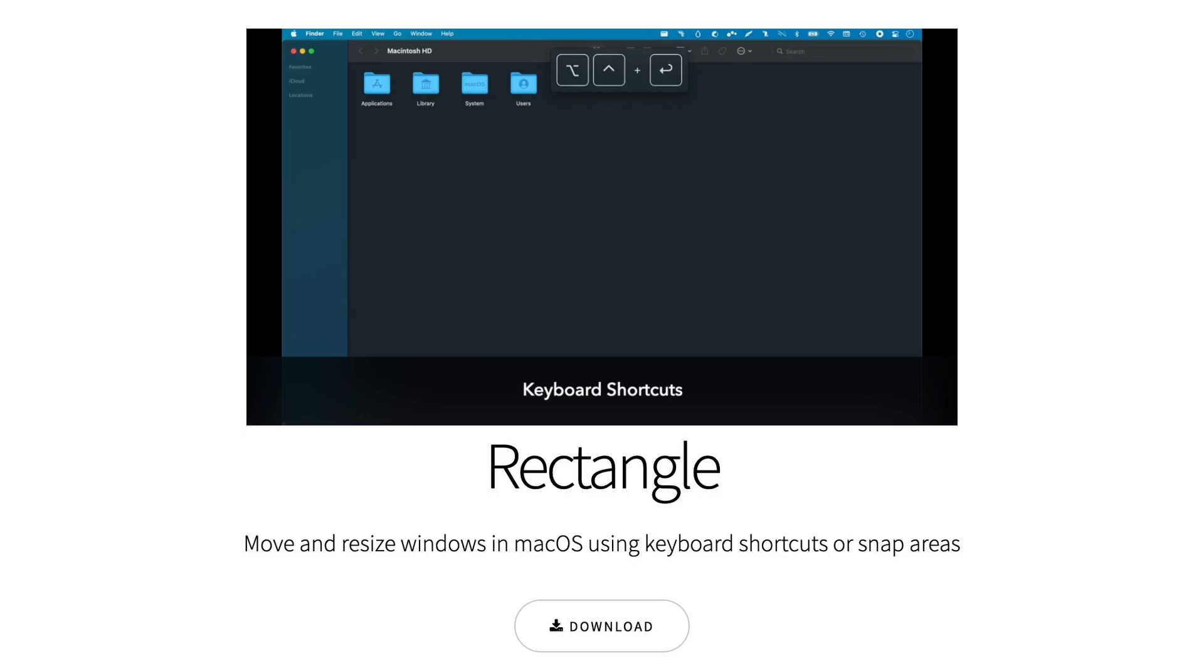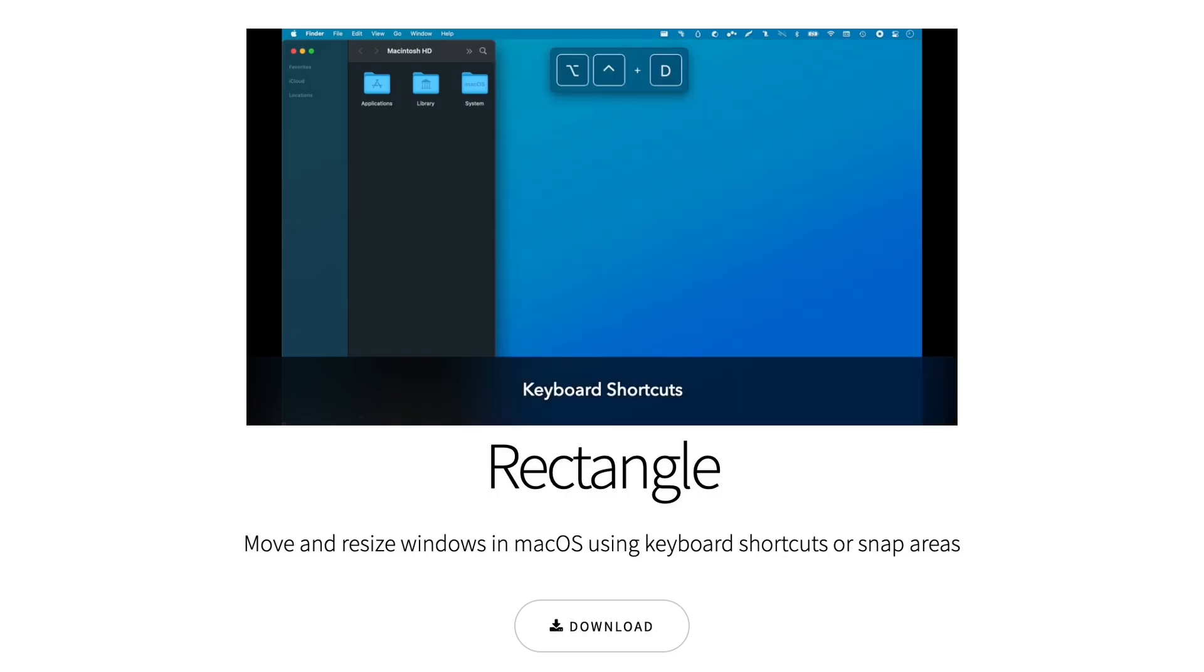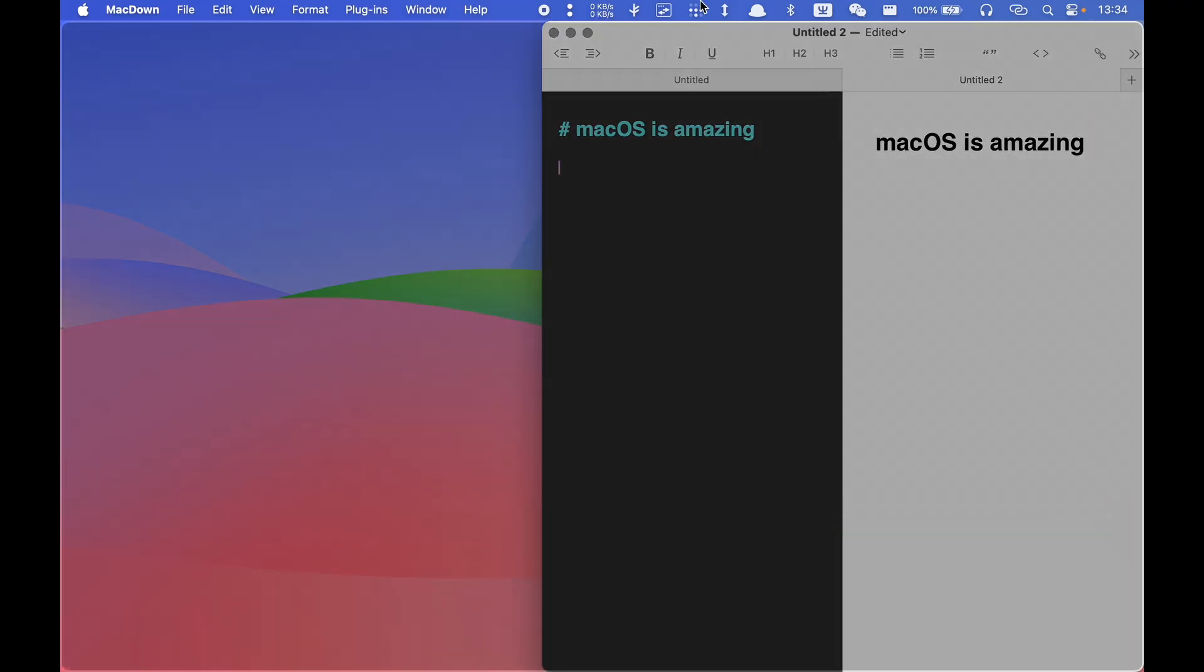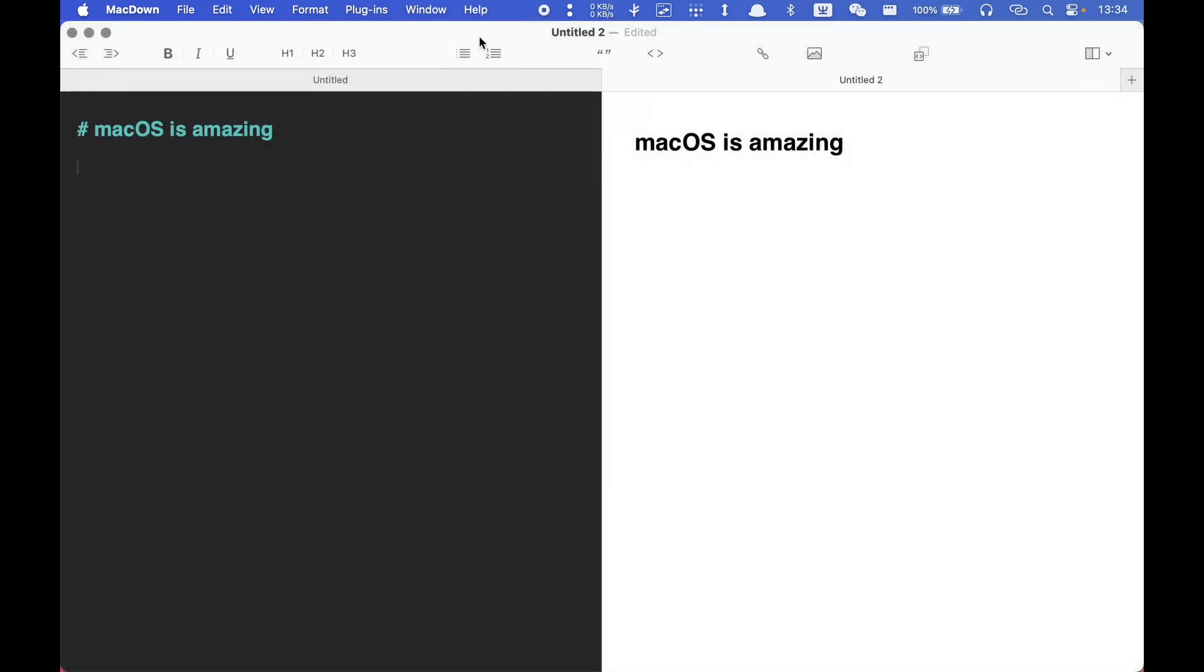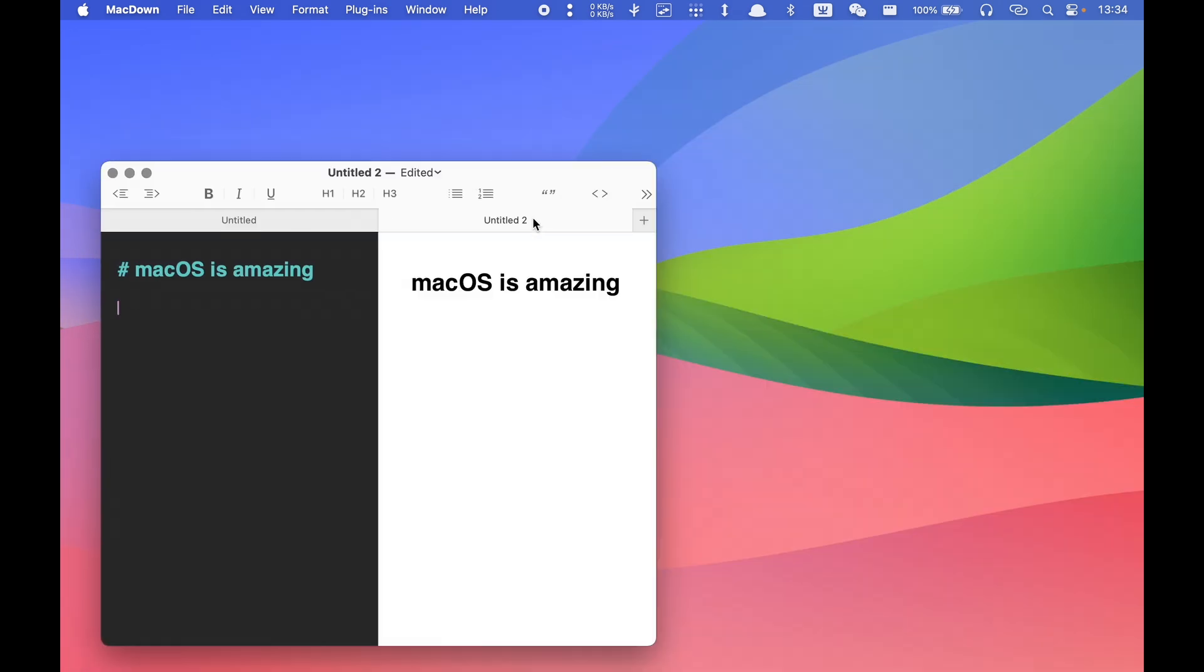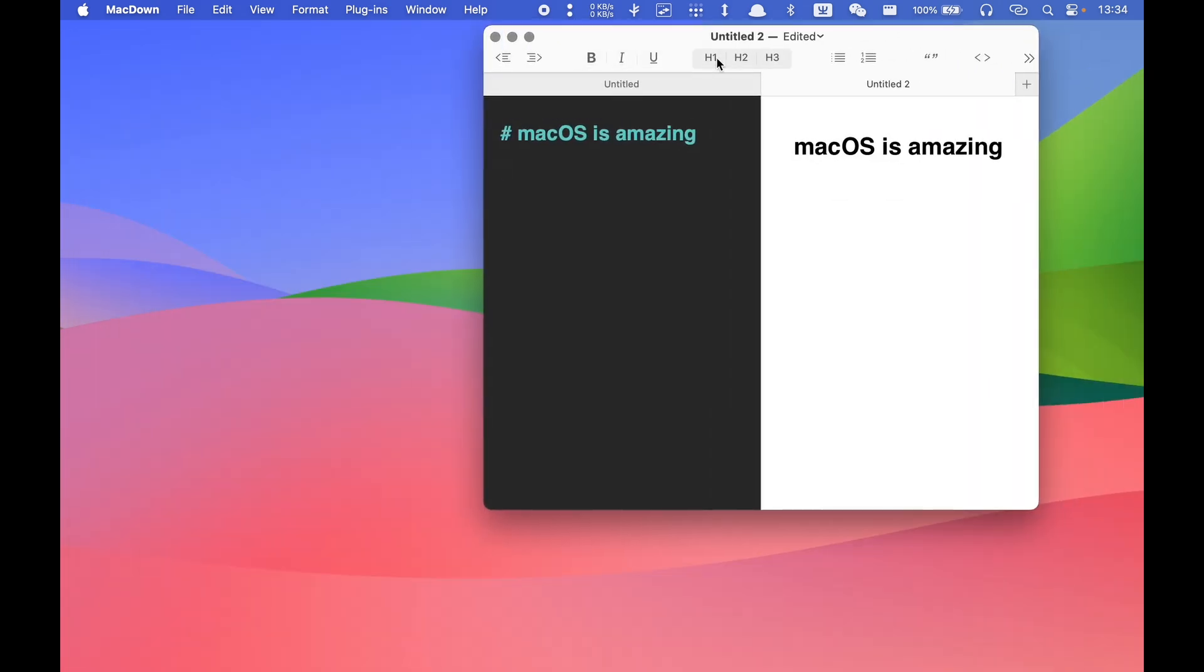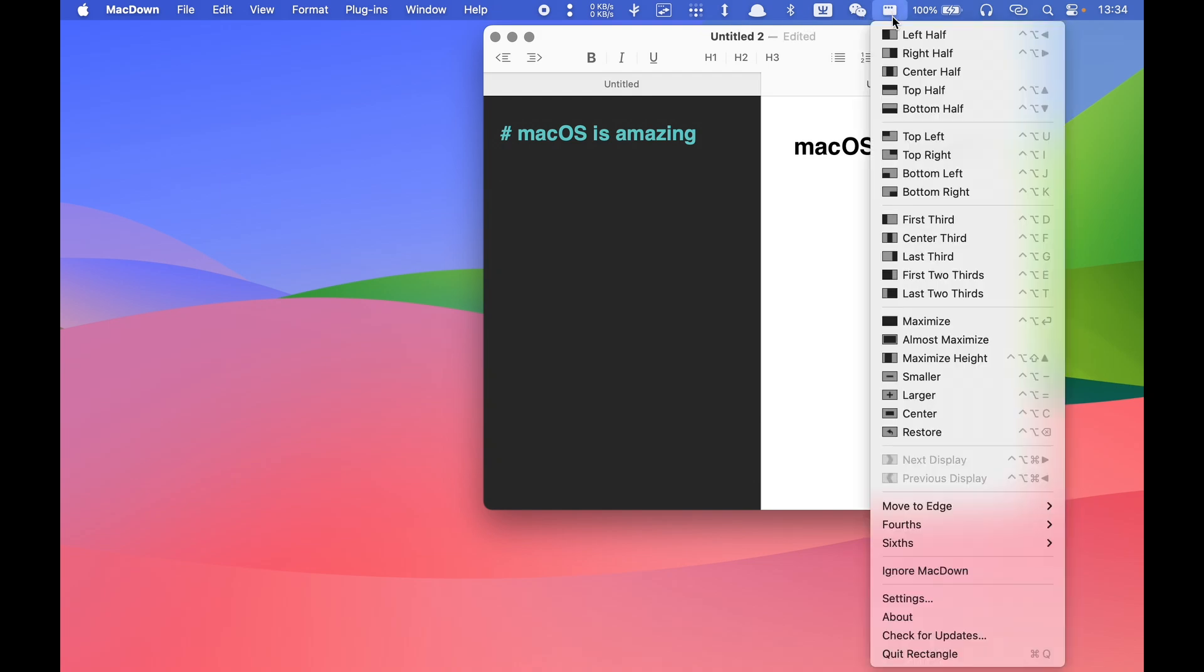Just install Rectangle, a tiny app that perfectly brings window snapping into macOS. Actually, it provides way more functions than I ever need, and it is totally free and open-source. I think Rectangle should be everyone's first app to install when they get a Mac device. There is really no reason not to use it.